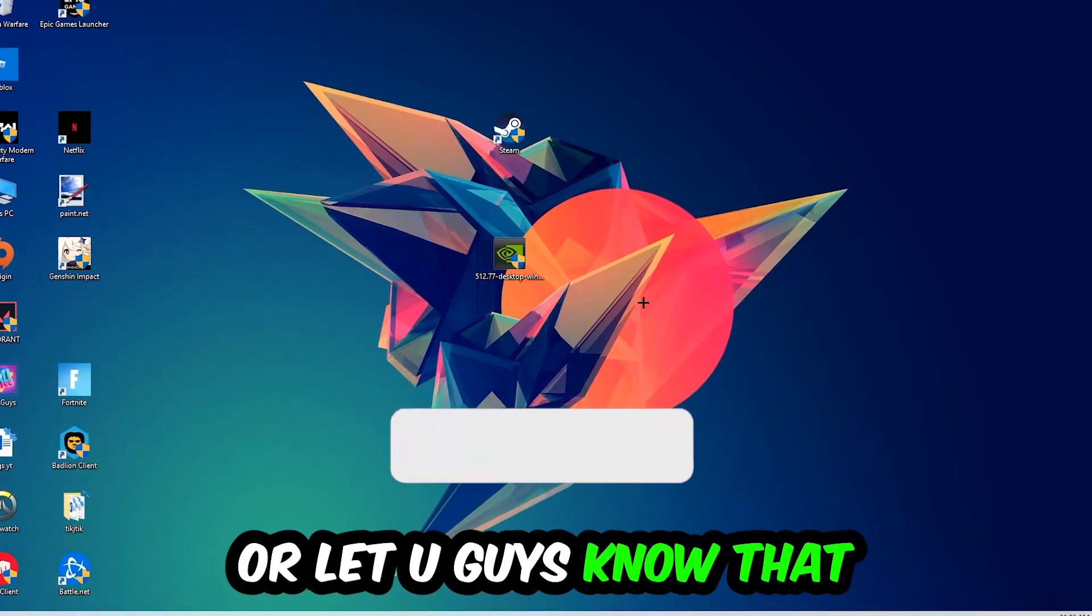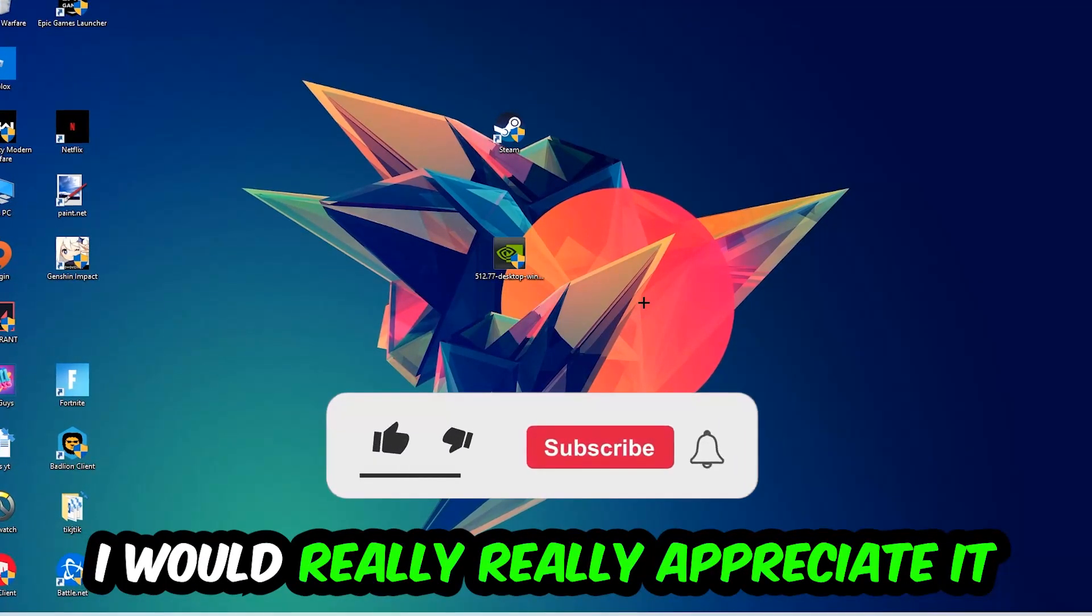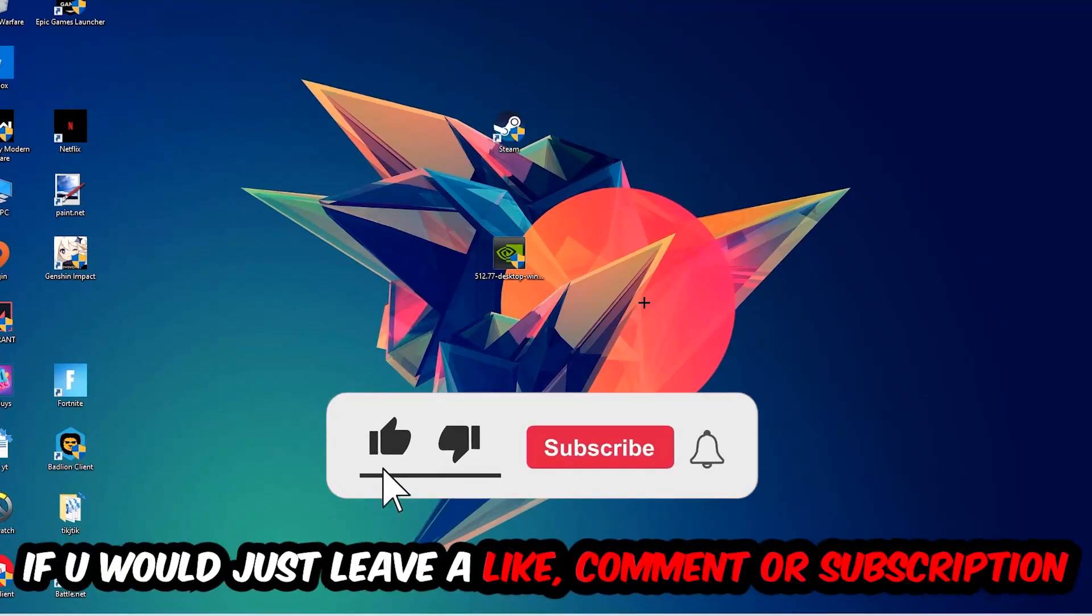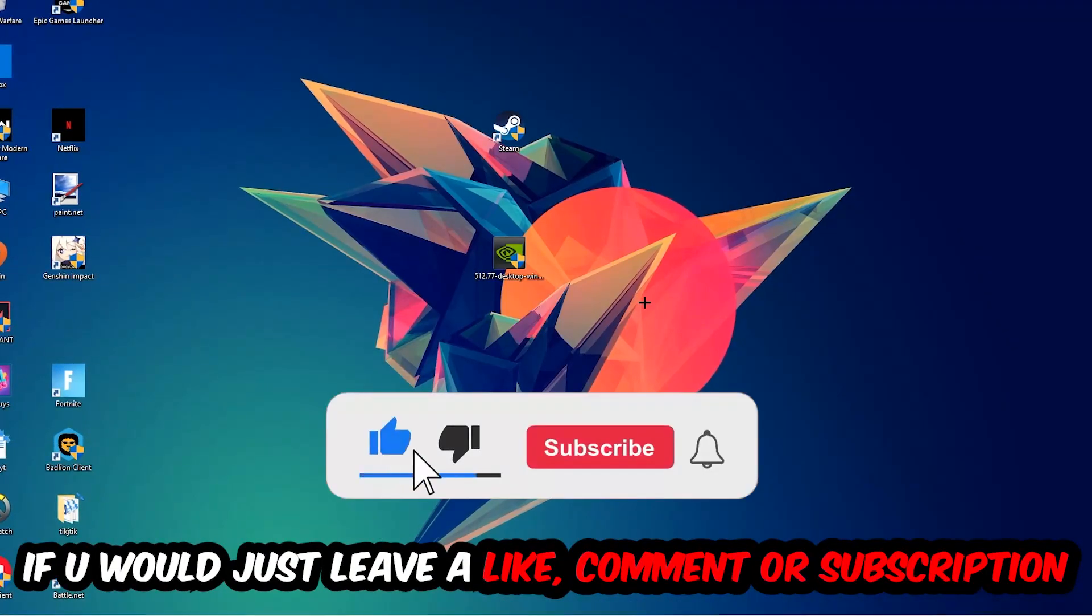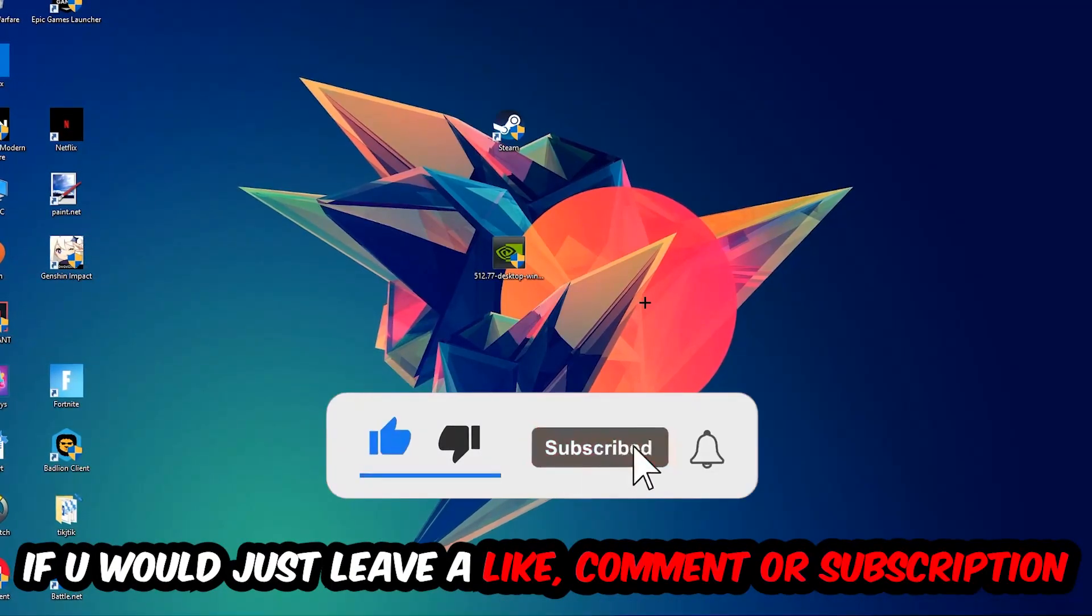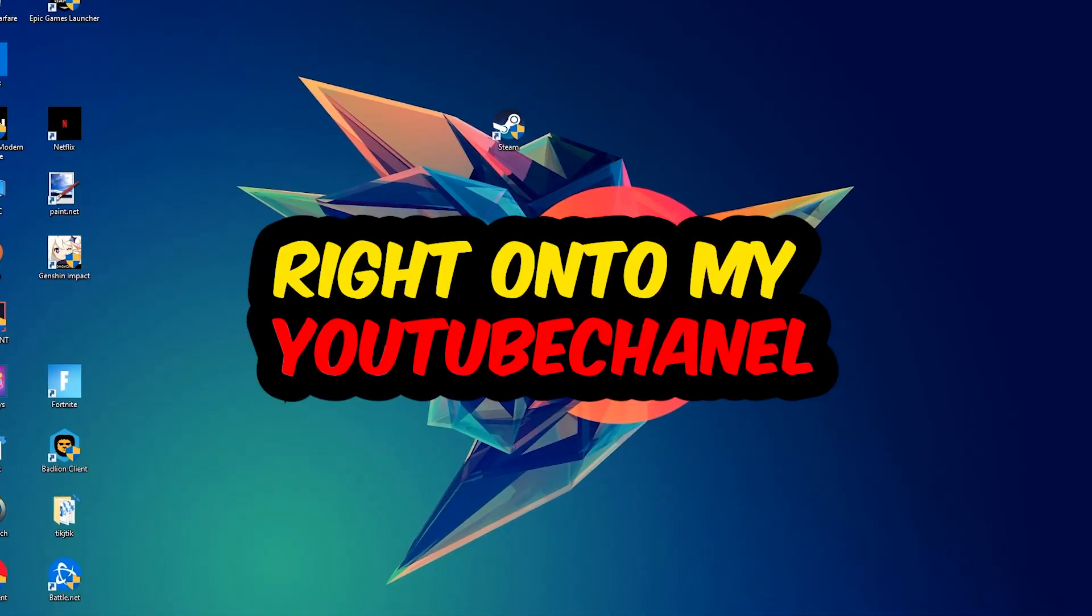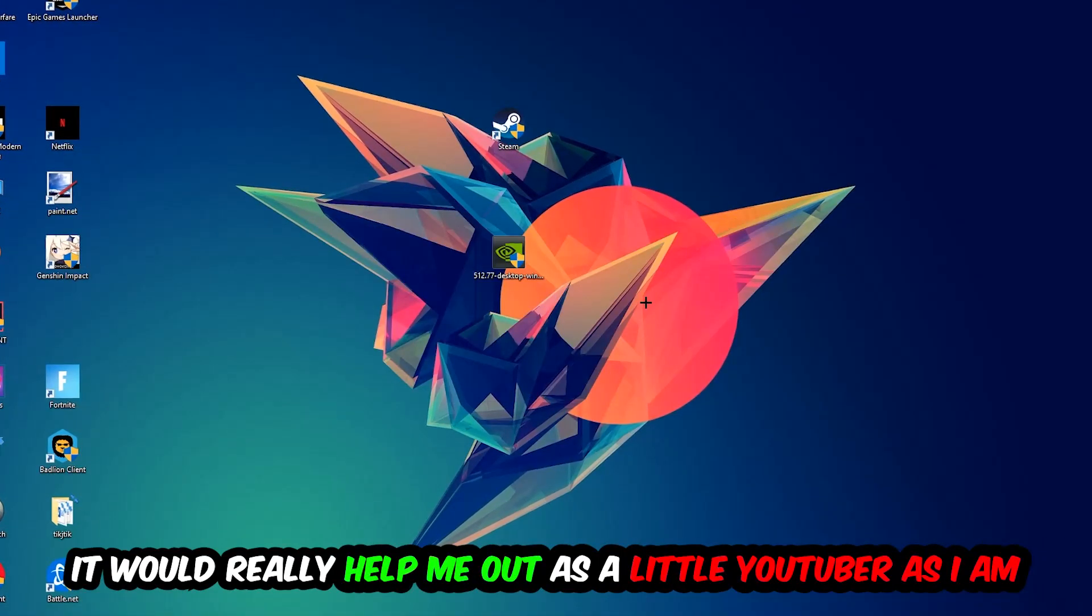Before we start, I just want you guys to know that I would really appreciate it if you would leave a like, comment, or subscription on my YouTube channel. It would really help me out as a little YouTuber.